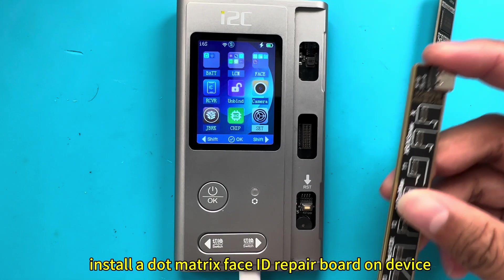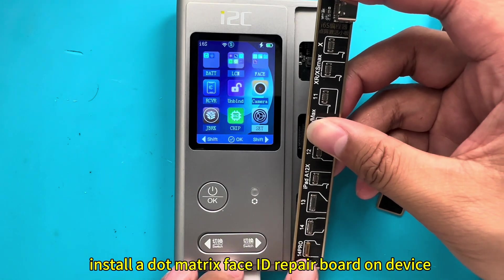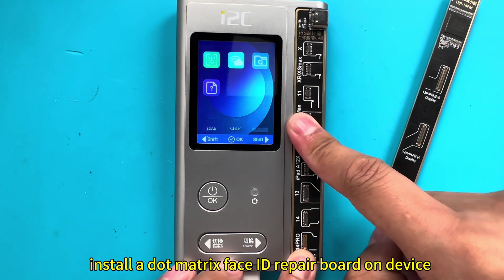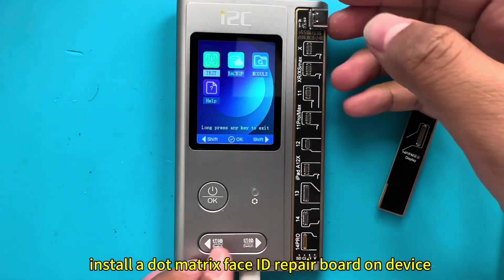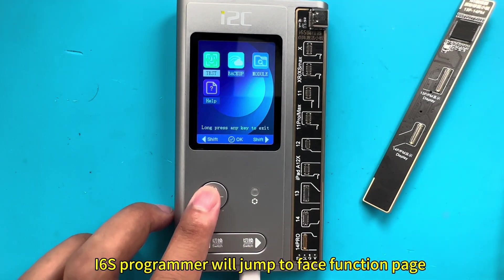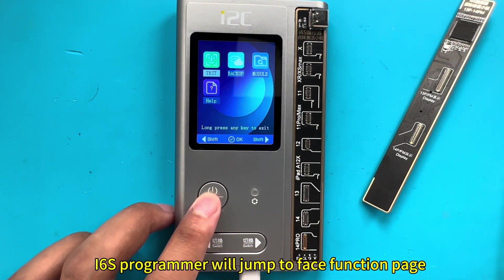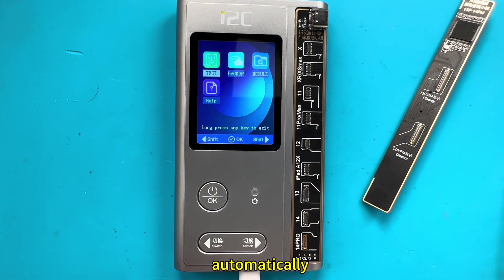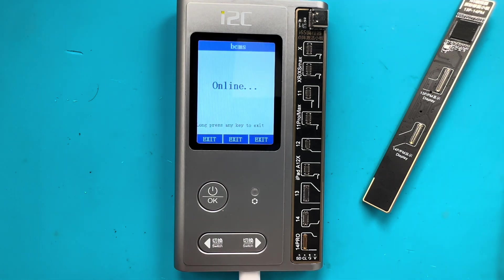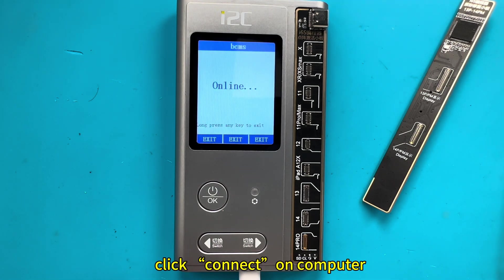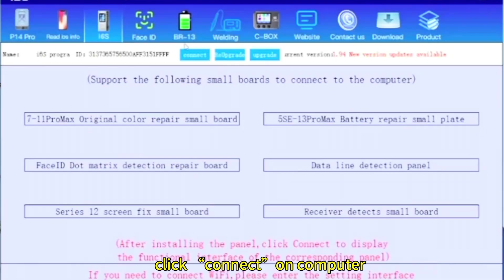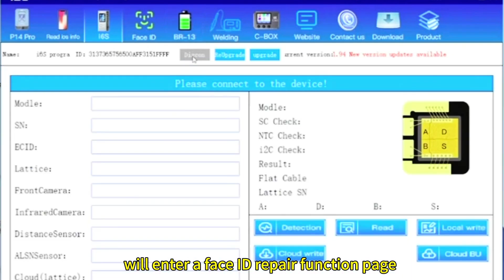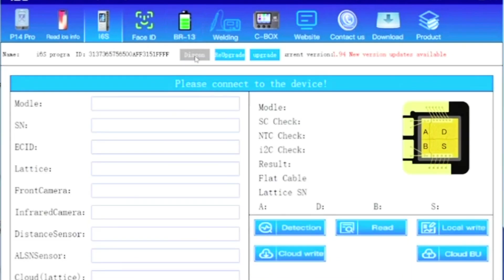Install a DotMetrix Face ID repair board on the device. i6s programmer will jump to face function page automatically. Click connect on computer will enter a Face ID repair function page.